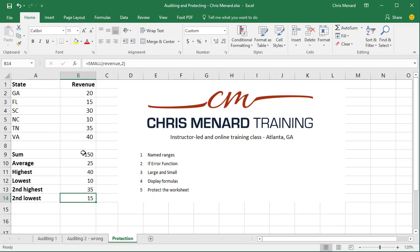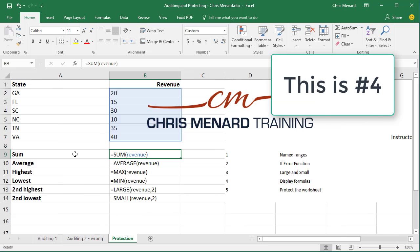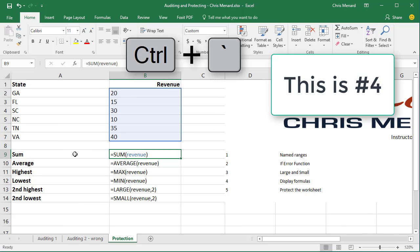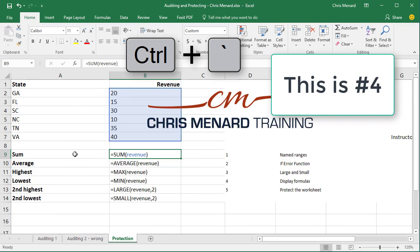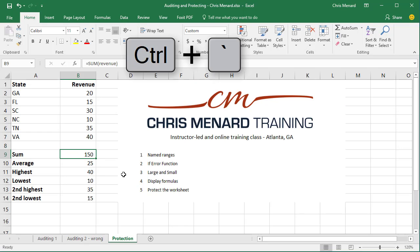Now, if you want to actually display the formulas on your screen and not the answers, meaning these right here, it doesn't matter where you're at. Do Control and the grave accent mark on the keyboard. I'll do it again — you just toggle back and forth all you want to. So that is how you display formulas.